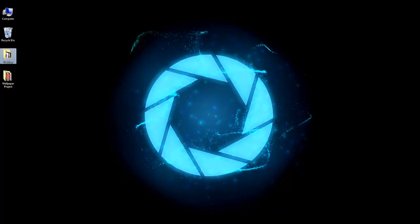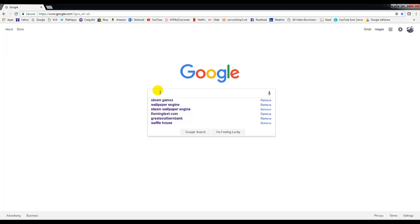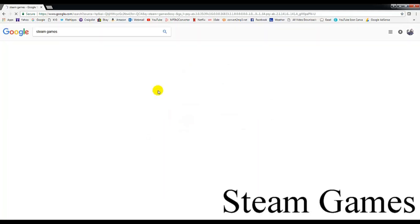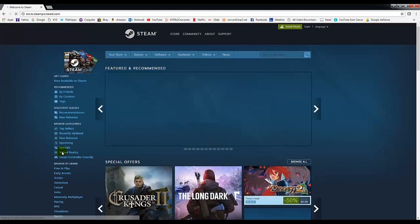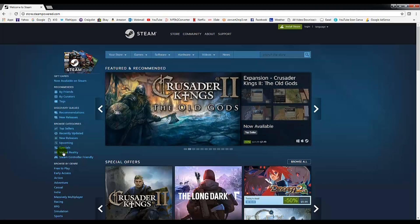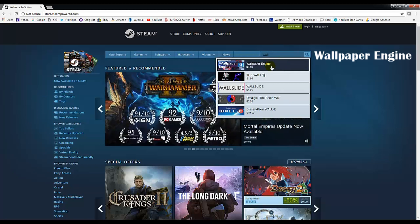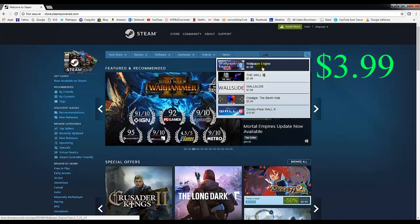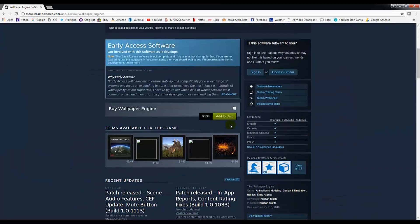There are all kinds of wallpapers you can choose from. First, let's go ahead and go to the internet and type in Steam Games. This will take you to the website — welcome to Steam. Steam is just a piece of software that helps you install games, and they've also created this one program called Wallpaper Engine, which is $3.99.